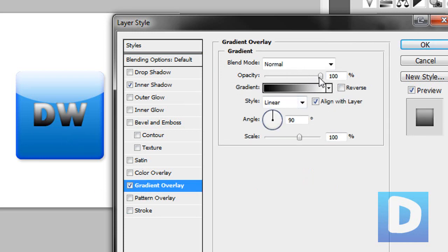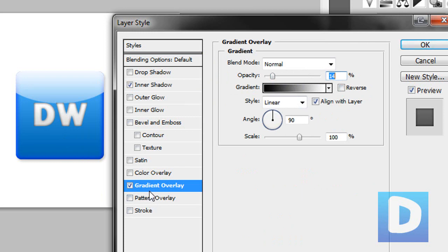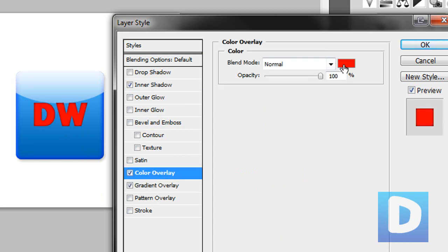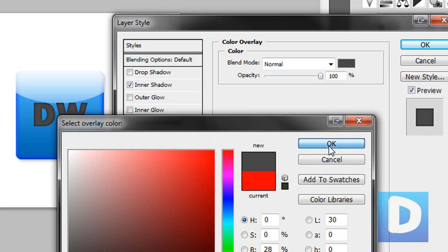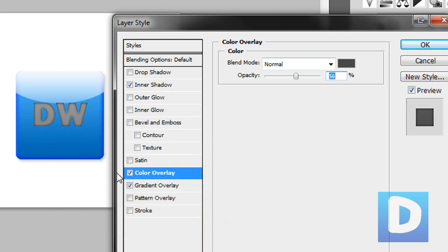Hit gradient overlay, put the opacity right down. What else can we do with this. That's probably just about it. You could put a color overlay of grey and then reduce the opacity so it looks like this. But that's completely optional.